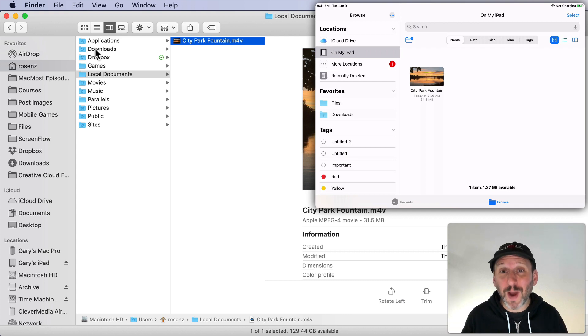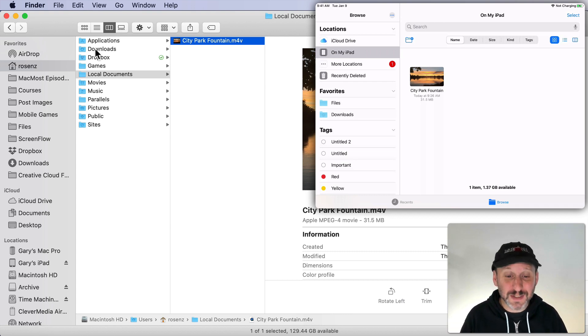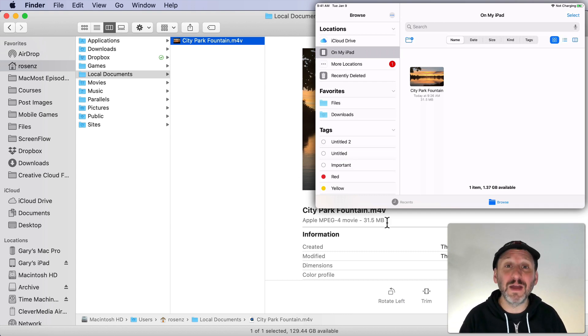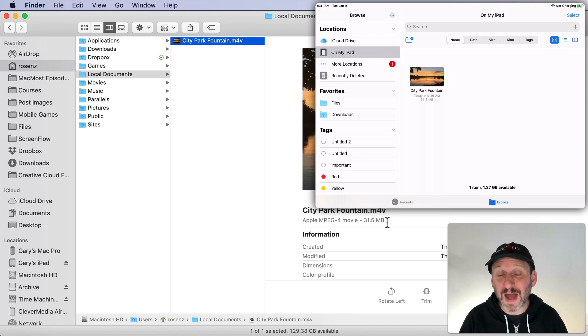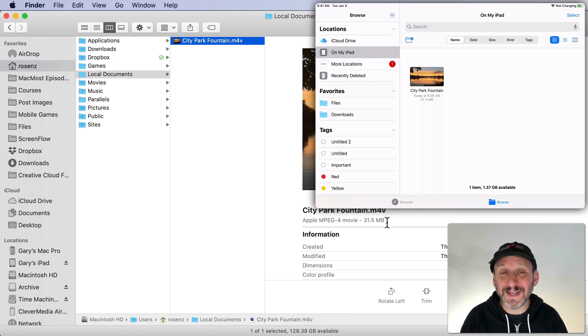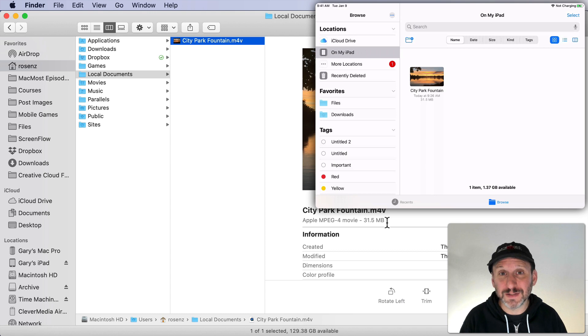So this gives you a way to quickly transfer files. This isn't a small file. This is a 31 megabyte file here. I was able to put it onto my iPad or iPhone pretty easily using this.